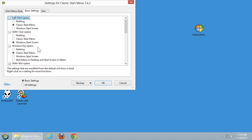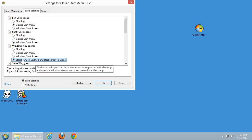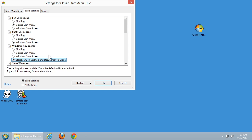The next option is what the Windows key does. Traditionally, the Windows key opens the Start menu, which is obviously different in Windows 8. The default setting opens the Classic Start menu, like older versions of Windows. Or you can use the Windows key to open the Start screen. In my case, I'm going to use a hybrid option — it opens the Start menu if I'm on the desktop, or opens the Start screen if I'm in the Metro slash Modern UI interface.